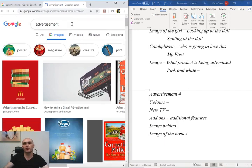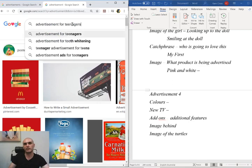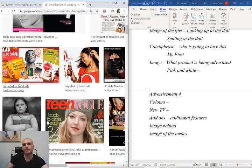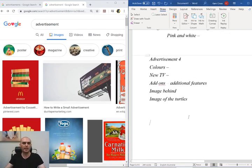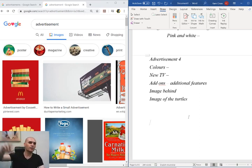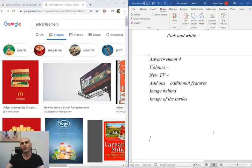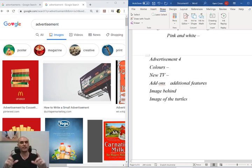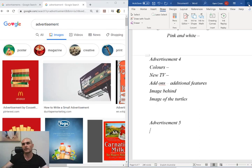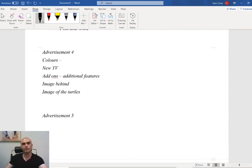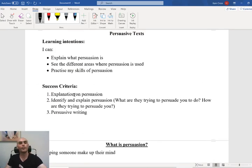Now for one more advertisement. If you are doing this on a computer, I would love it if you could find your own advertisement, copy the picture, put it down, and then have your breakdown just like we did above. If you're doing this in your workbook, take a picture of the advertisement using someone's phone and upload it to your Google Classroom so we can have a look at it. I want to see advertisement five and I want to see your own breakdown.